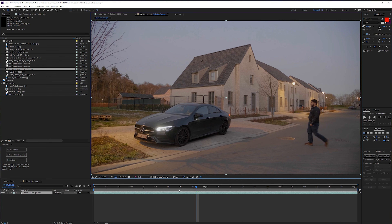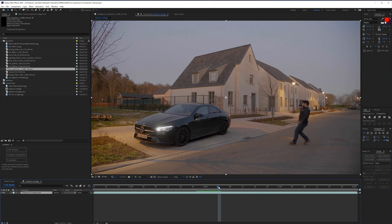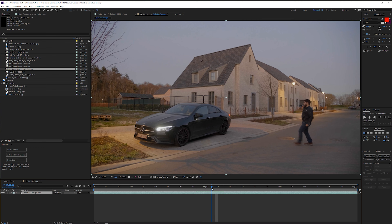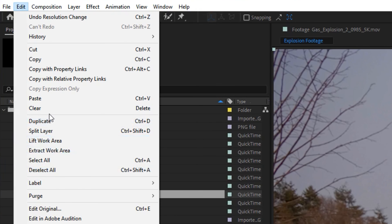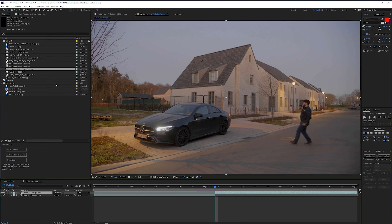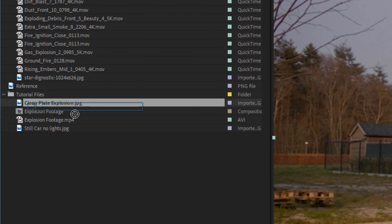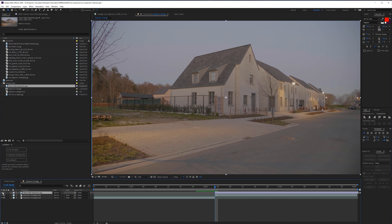Once you're done and you have everything, you can jump into Adobe After Effects. Here's what I have: an image of a windshield, a burn mark, burning debris, Dirt Blast 7, dust in the front, exploding debris, extra small smoke, fire after the explosion, smaller fires, a ground fire, some embers, the gas explosion, and a car engine fire.